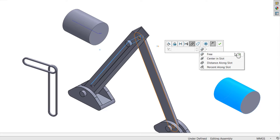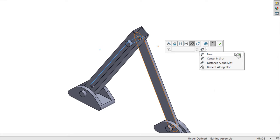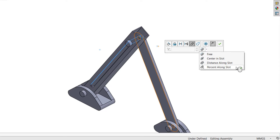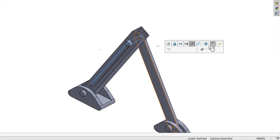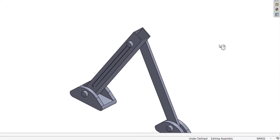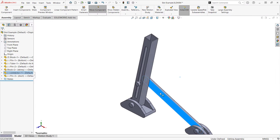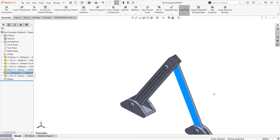Much like the width mate, you're also presented with constraint options that allow for the movement of the slot to be free, centered, a certain distance, or a certain percentage along the slot. You can also lock rotation just like a concentric.